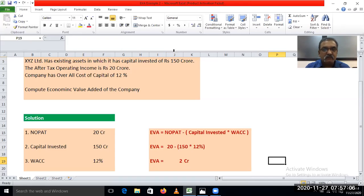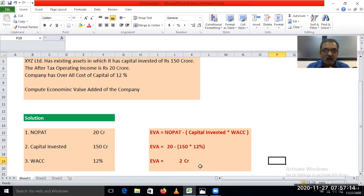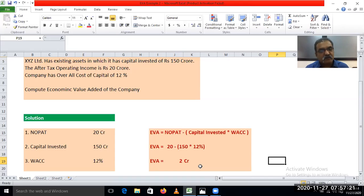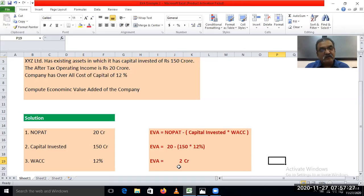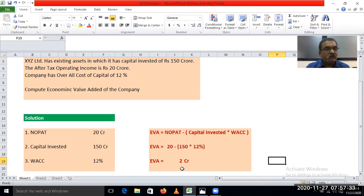It means that for XYZ Limited this year there is an economic value addition of Rs. 2 crore. This means that after payment of the entire cost of capital — that is, cost of debt, cost of preference capital, and cost of equity — there will still be retained earnings of Rs. 2 crore. This means the net worth will increase by Rs. 2 crore this year. This is economic value addition.